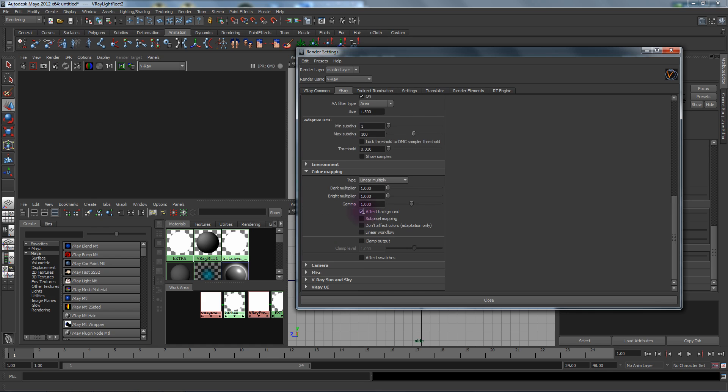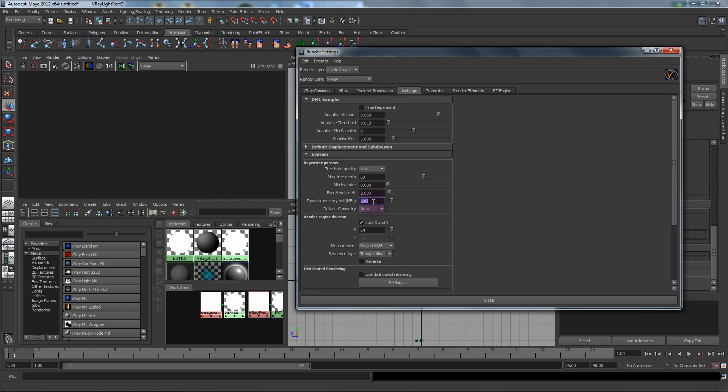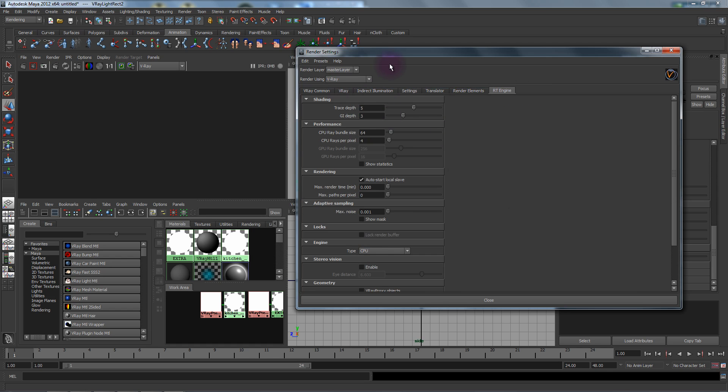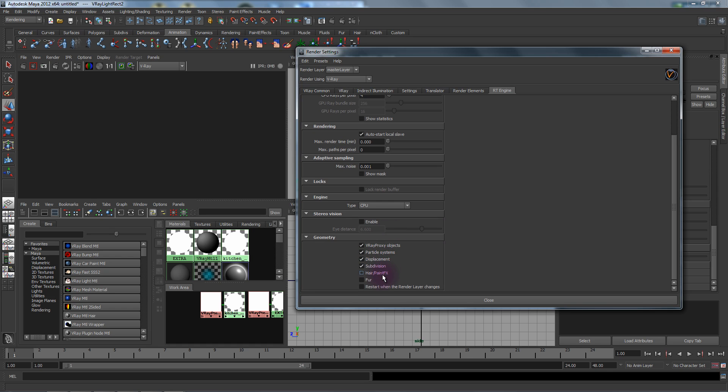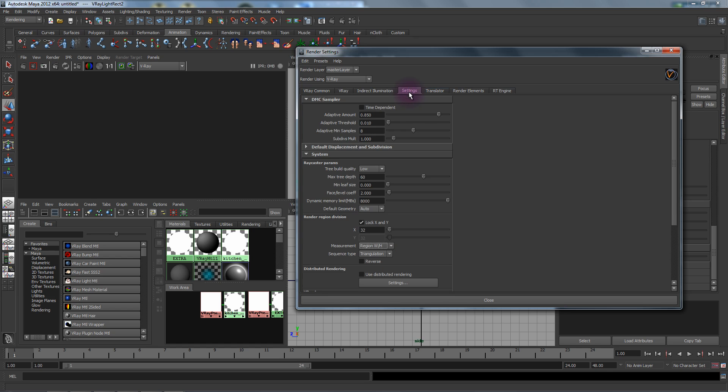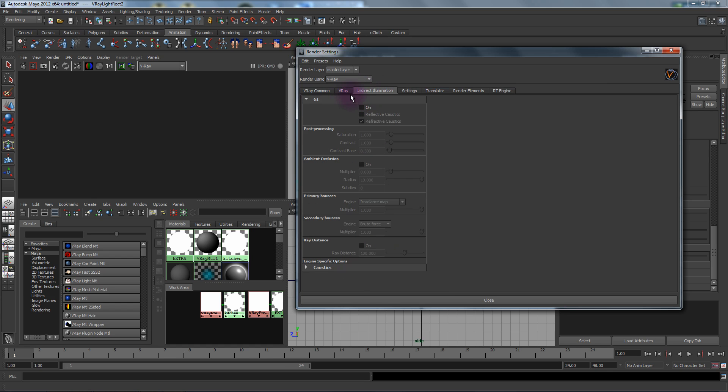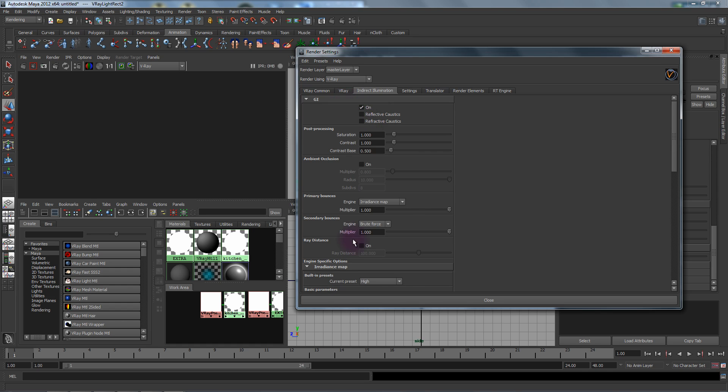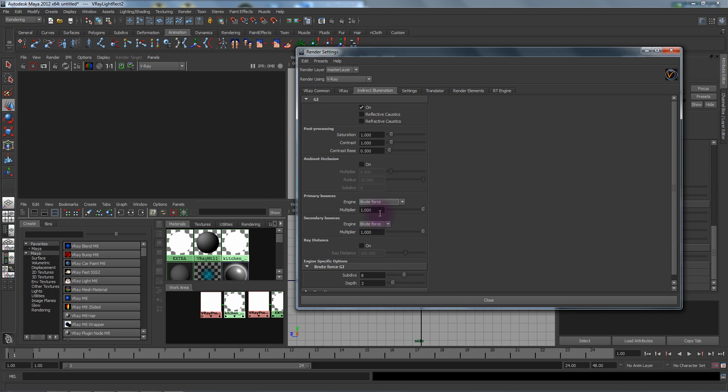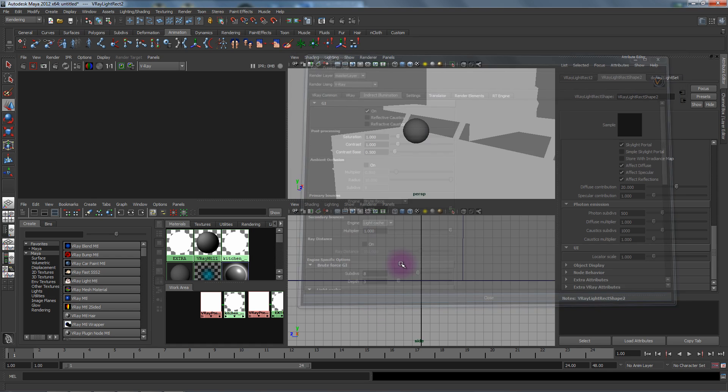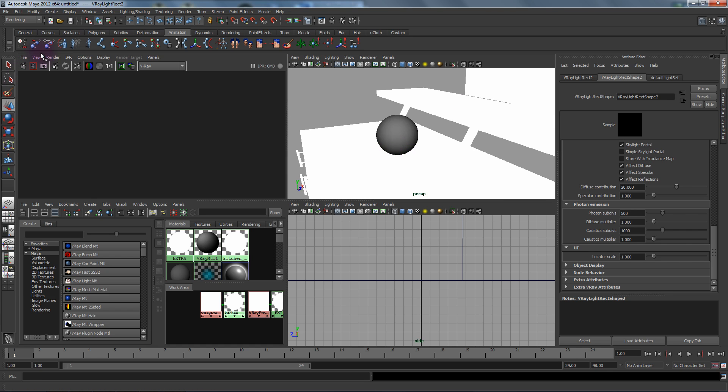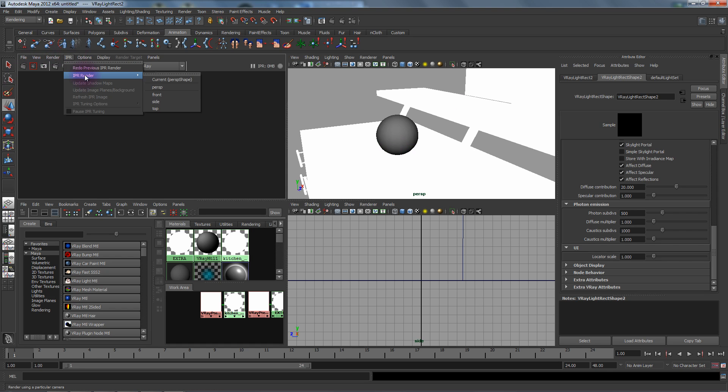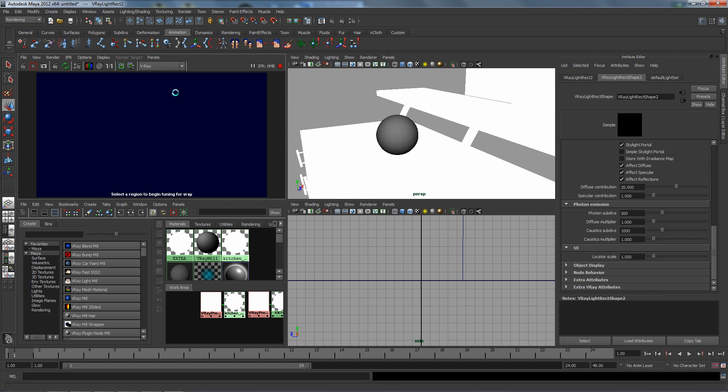Under color mapping we're going to go and sample using a 2.2 gamma. We're going to leave linear workflow off but turn everything else on. For our memory usage let's set it for eight gigs, so eight thousand and bucket size 32. Under RT let's just turn on everything. We'll do brute force primary secondary light cache. Now if we go and start our IPR session for V-Ray RT we should be loading right now.